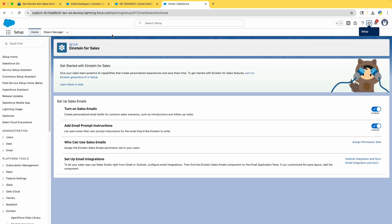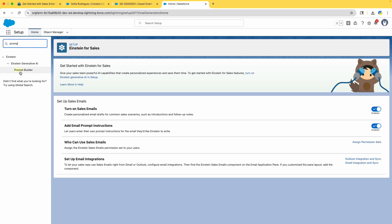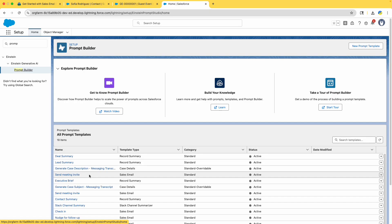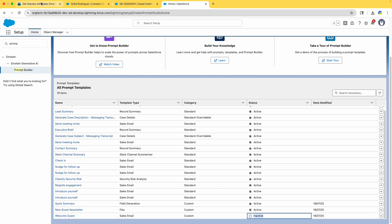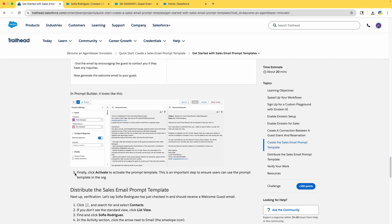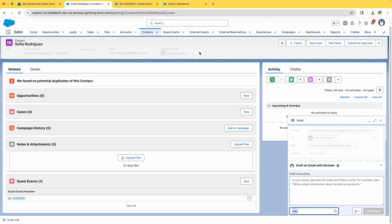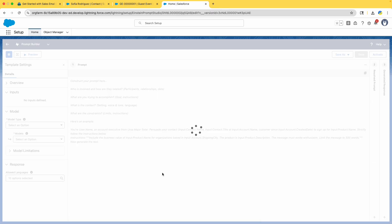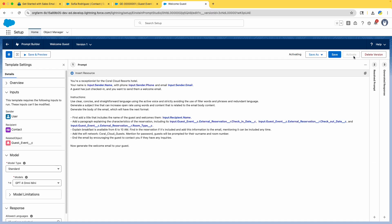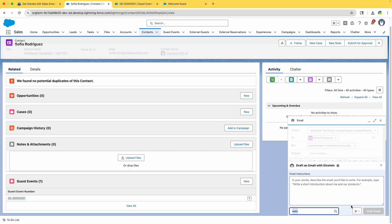The Welcome Guest template is not appearing. Let me go back to Prompt Builder to check — it's there but it's Inactive. I missed the activation step. Go to Welcome Guest in Prompt Builder and click Activate. It is now activated.